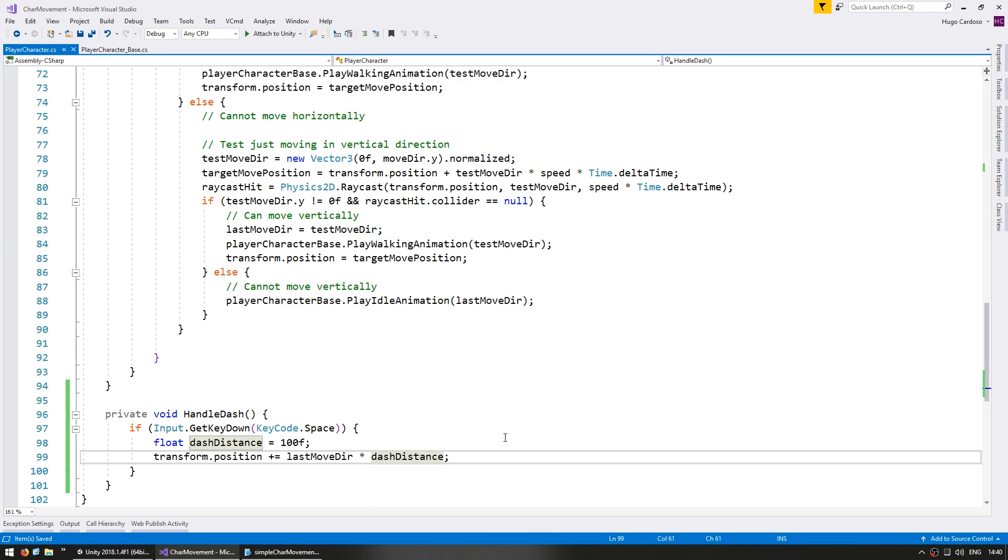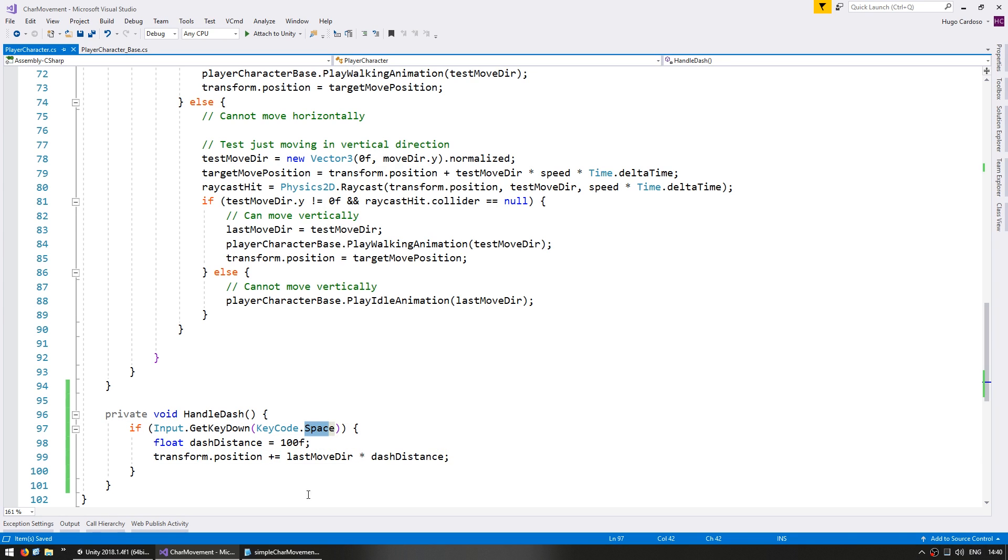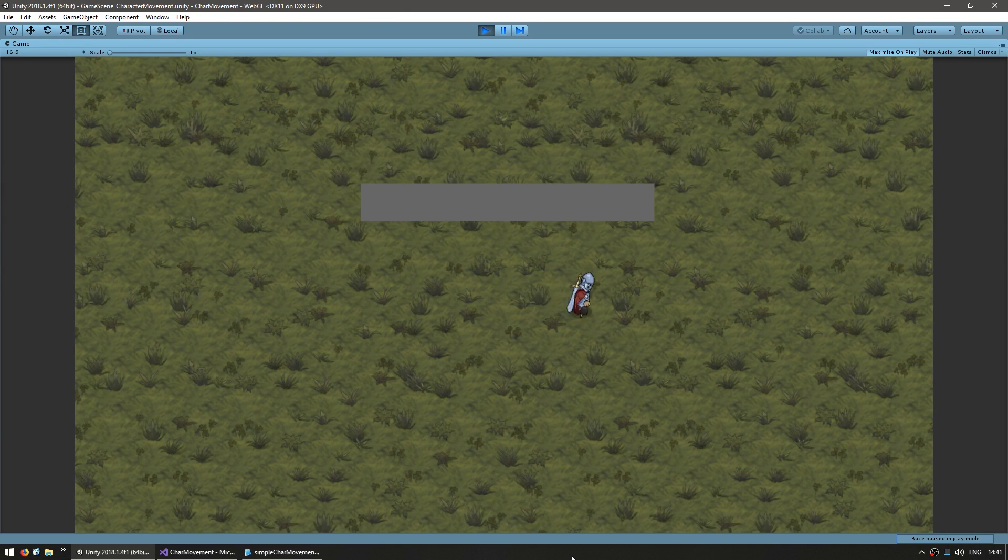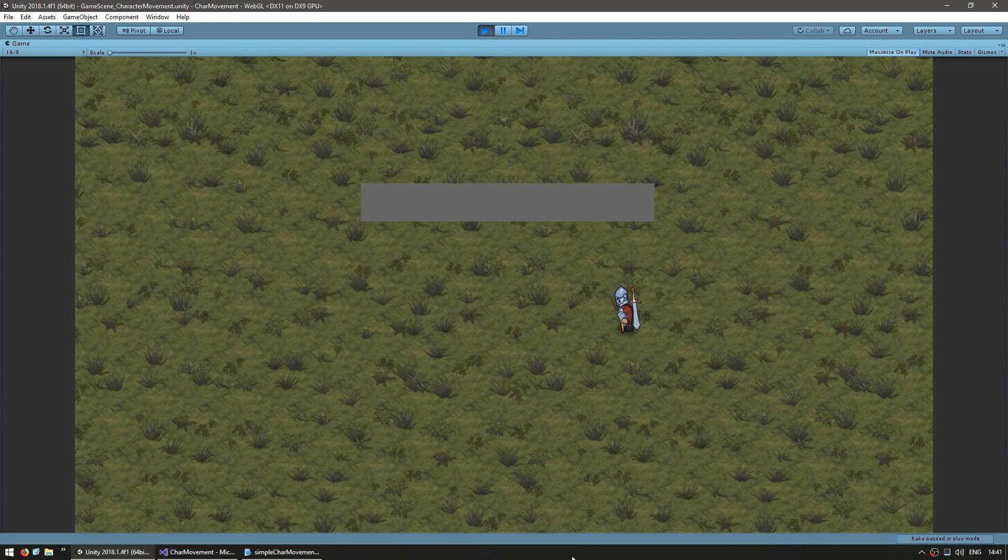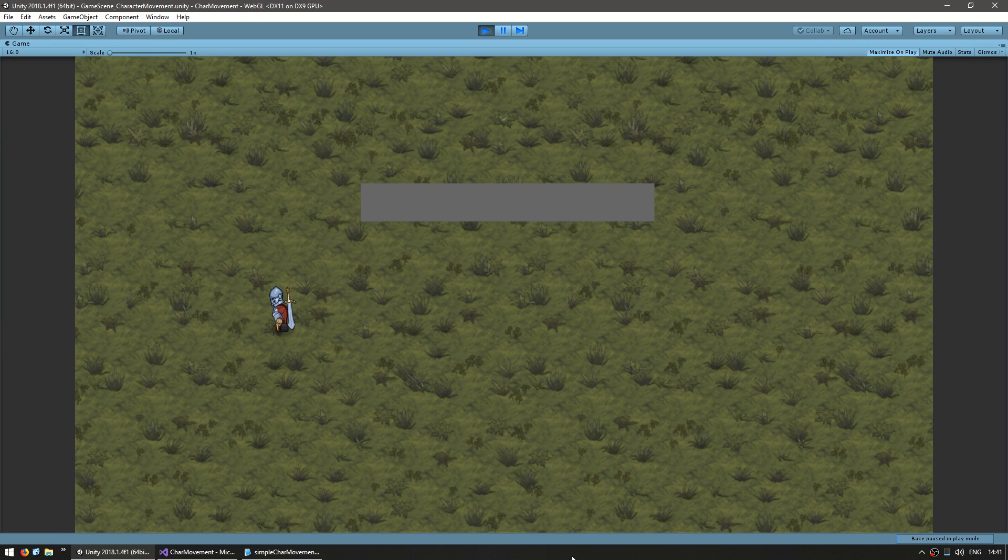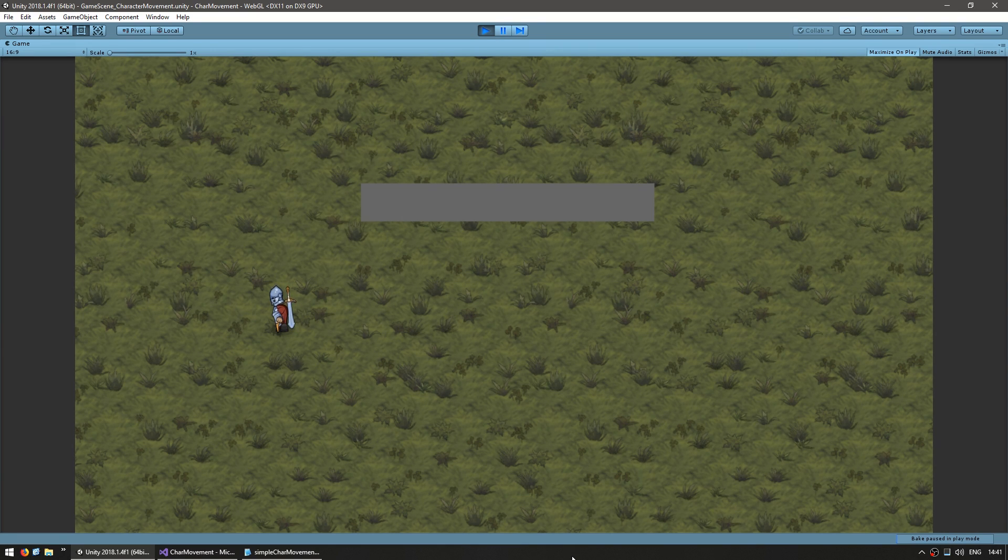So let's see and we should be able to see the character move towards the last move direction by a hundred units whenever we hit space. Okay so here I am I can move around now I move to the left so my last move direction is to the left now if I hit space. Yep there you go he teleported to the left by a hundred units. So dash distance is a bit too big but everything else is working correctly.